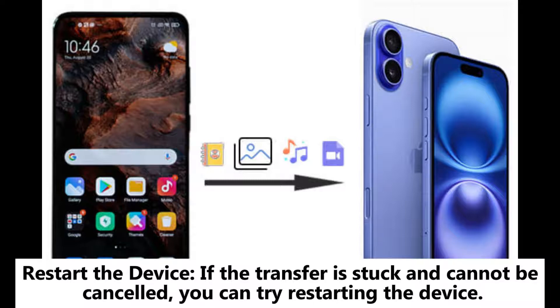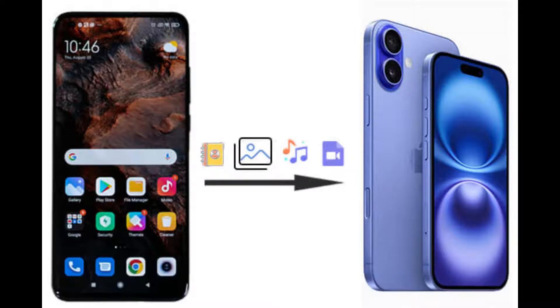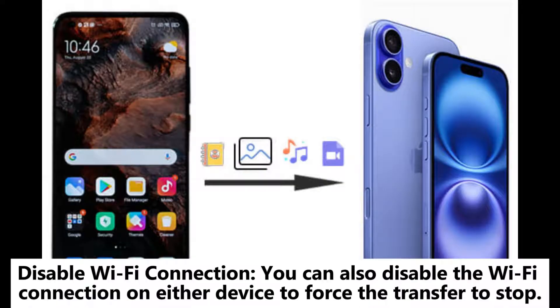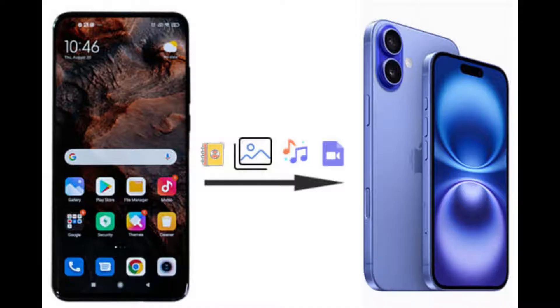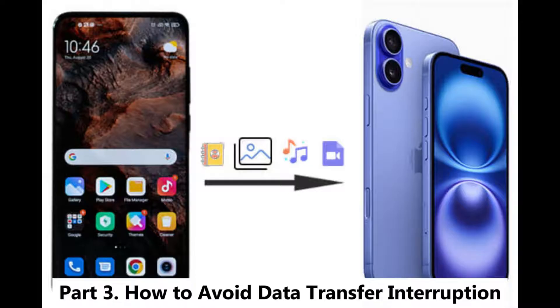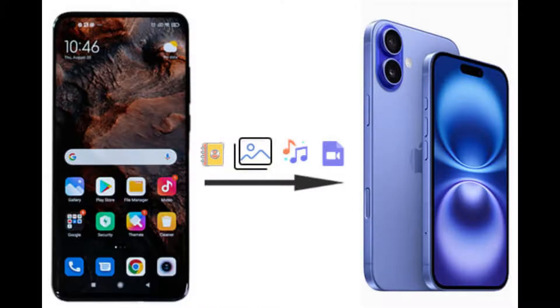Restart the device: if the transfer is stuck and cannot be canceled, you can try restarting the device. Disable Wi-Fi connection: you can also disable the Wi-Fi connection on either device to force the transfer to stop.